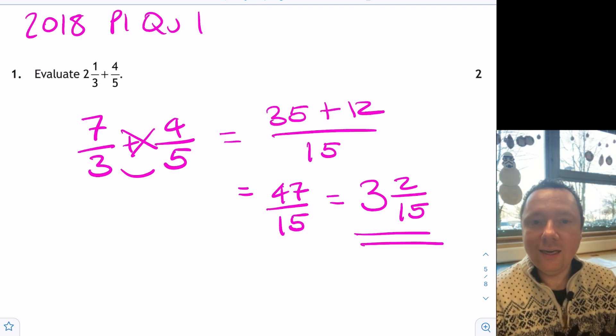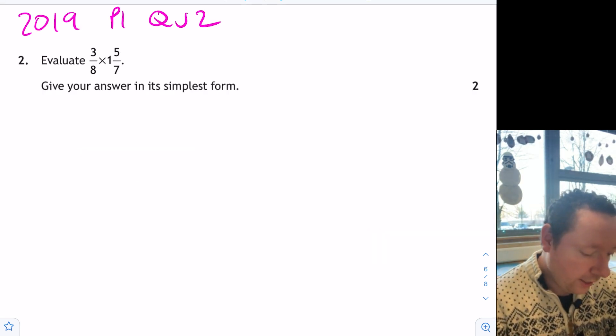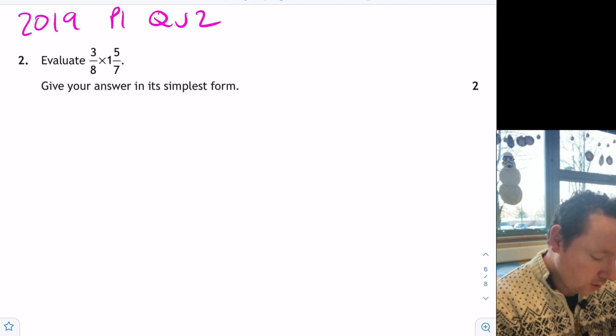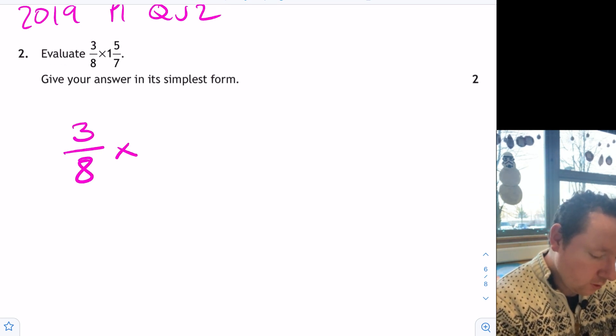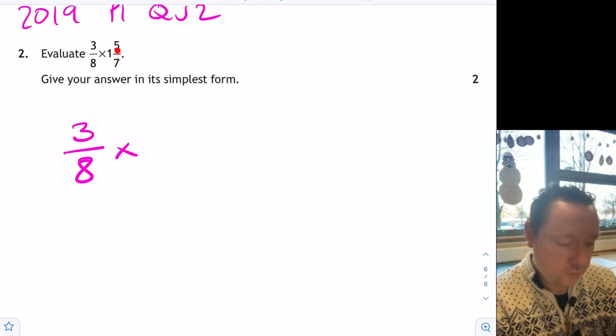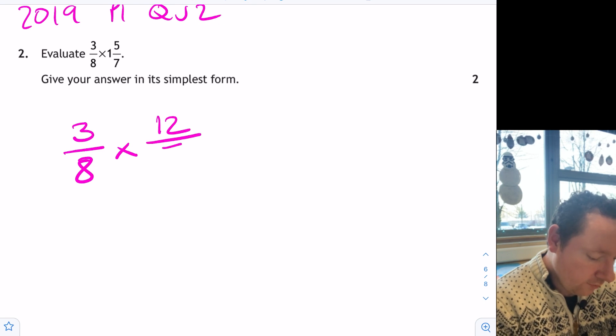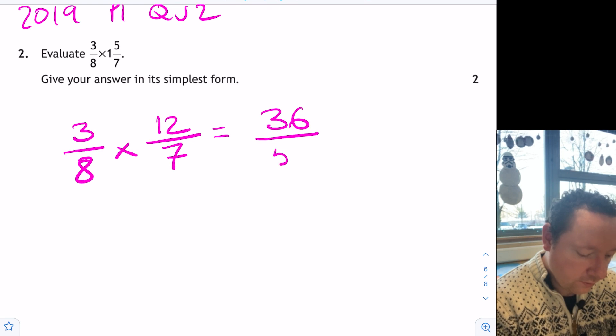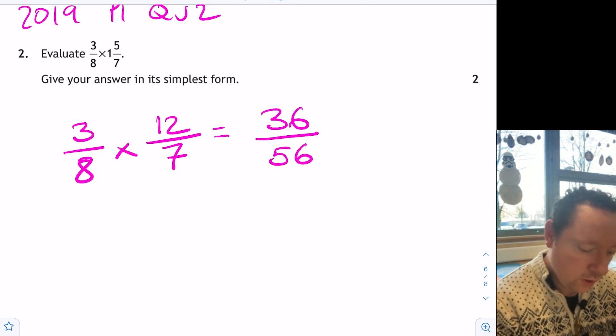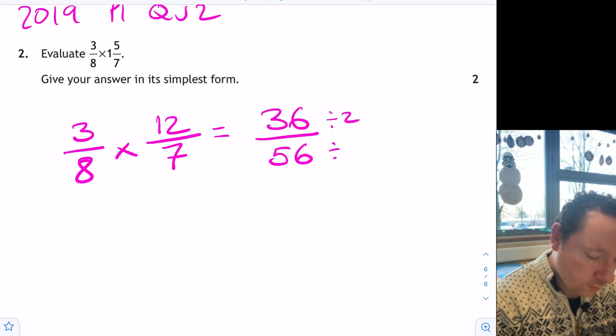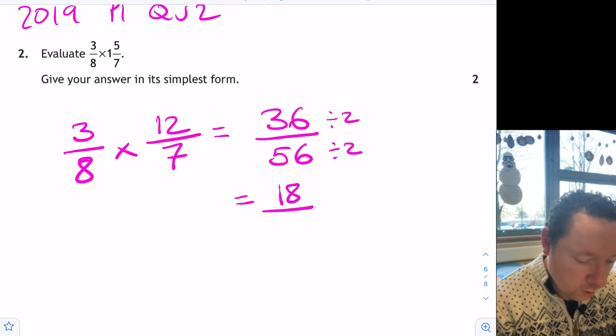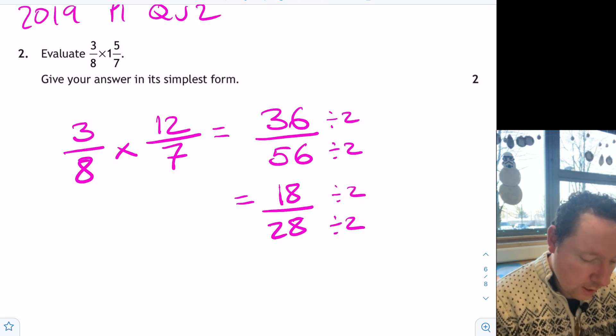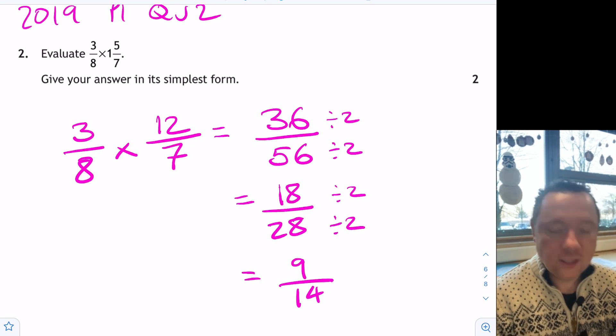2019, paper 1, question 2. 3 eighths times 1 and 5 sevenths. 3 eighths times 1 times 7 is 7 plus 5 is 12. So I'm going to do 12 over 7. 3 times 12 is 36. 8 times 7 is 56. They're both even, so I can divide by 2 at least. Dividing the top and bottom by 2, 18 over 28. We can divide by 2 again then to get 9 over 14. And that's me done. That's simplified.